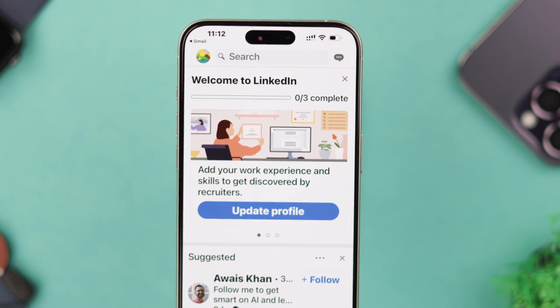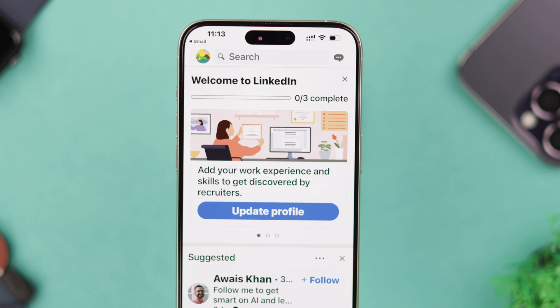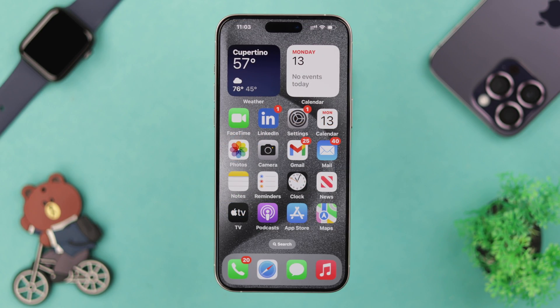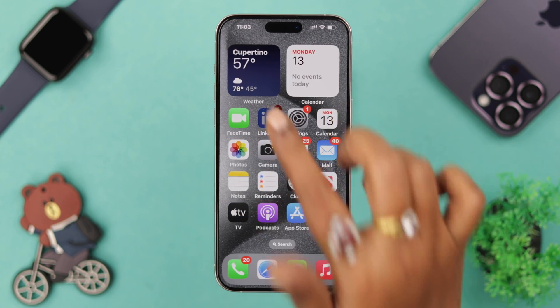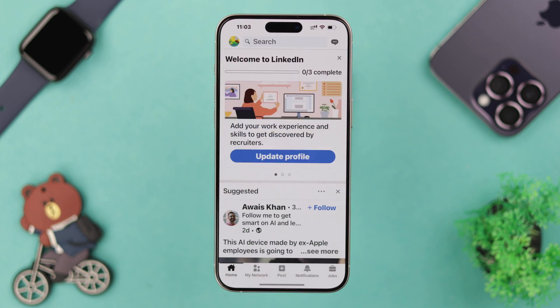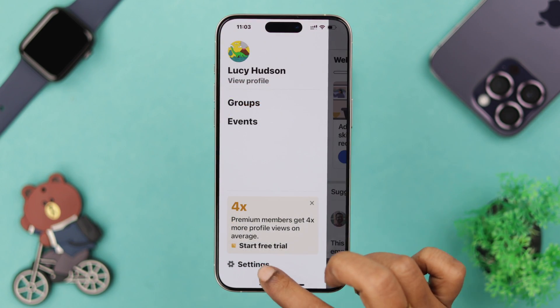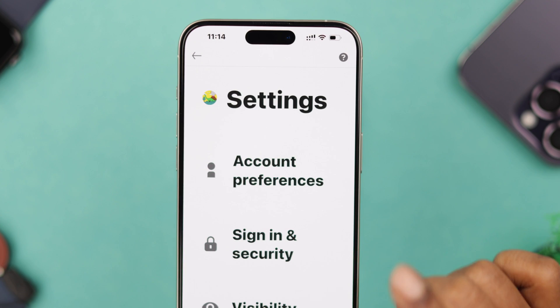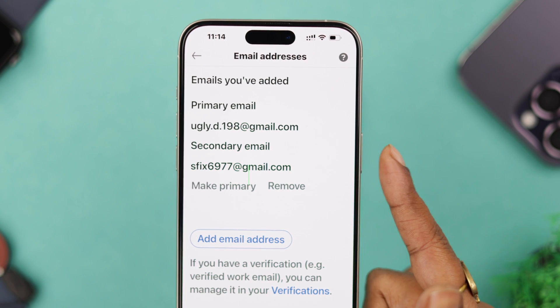All you have to do is press on the link in that confirmation mail. You might need to wait a while for the verification process to be completed.